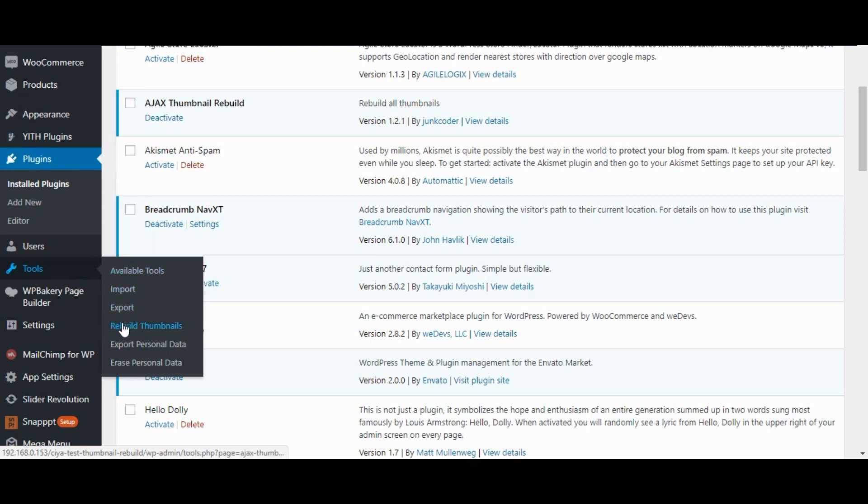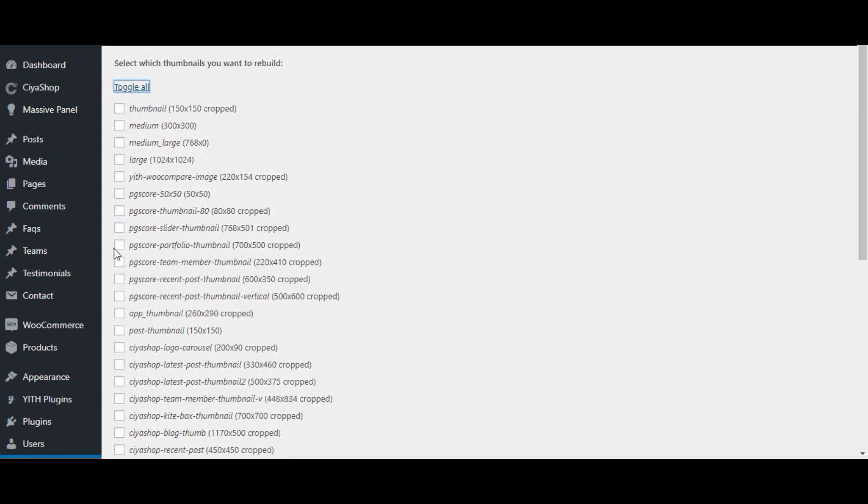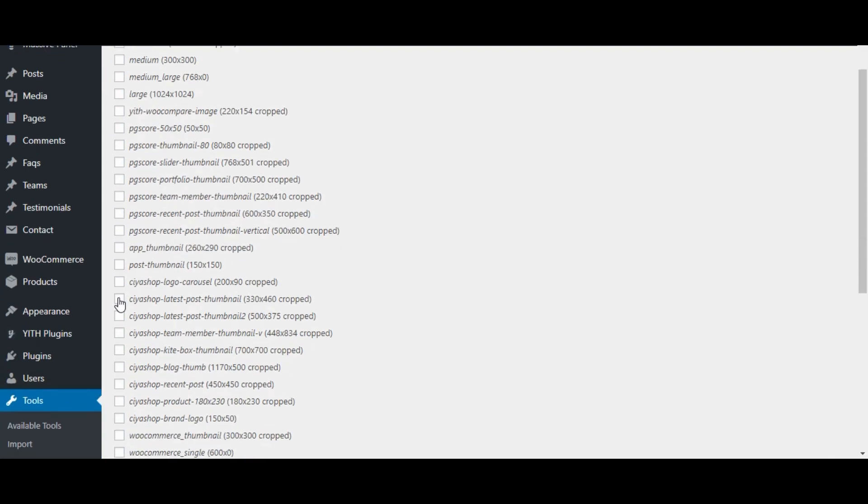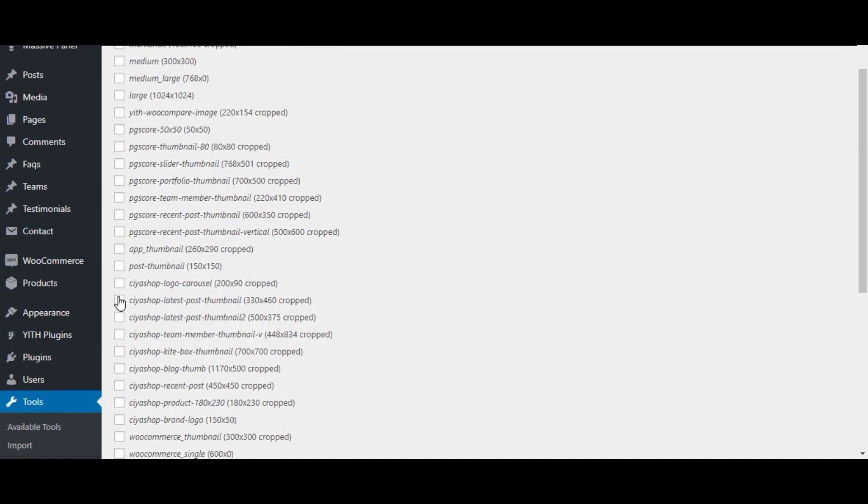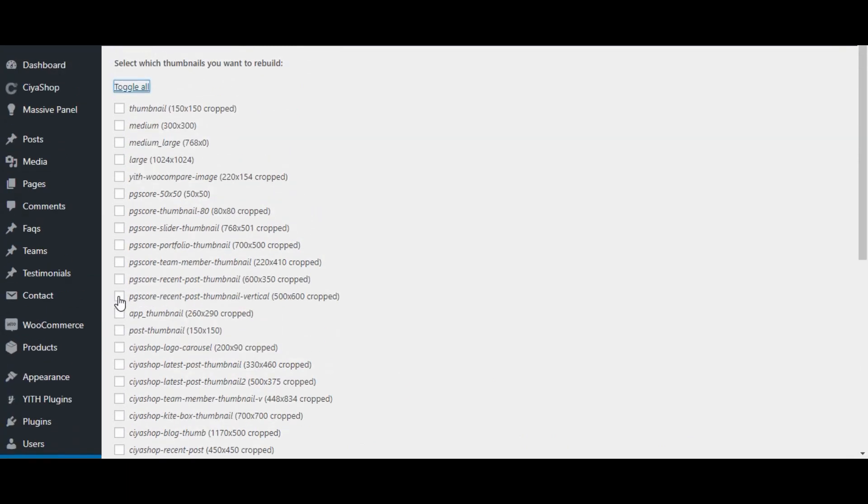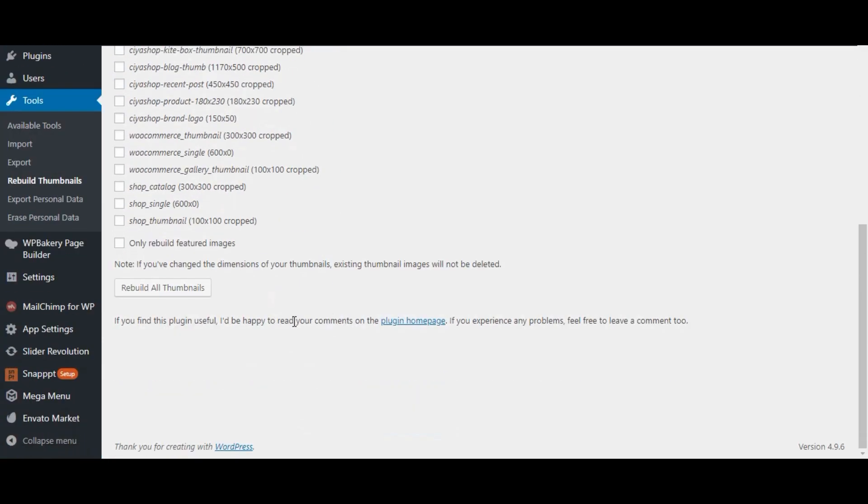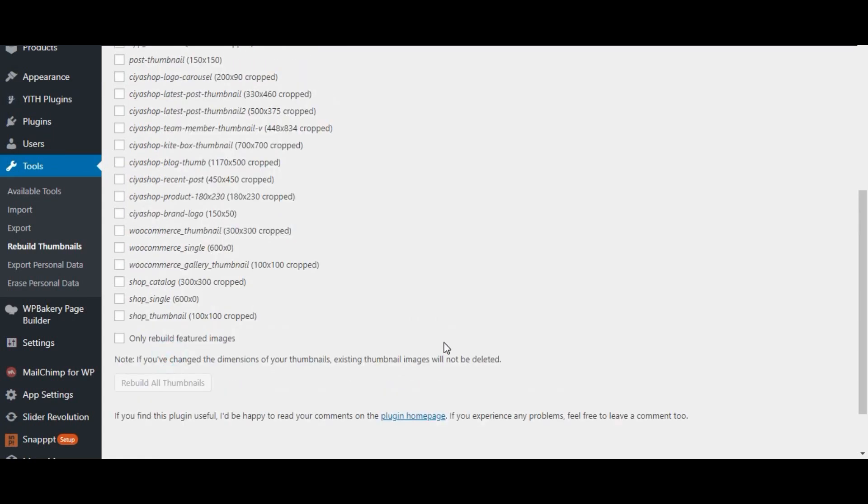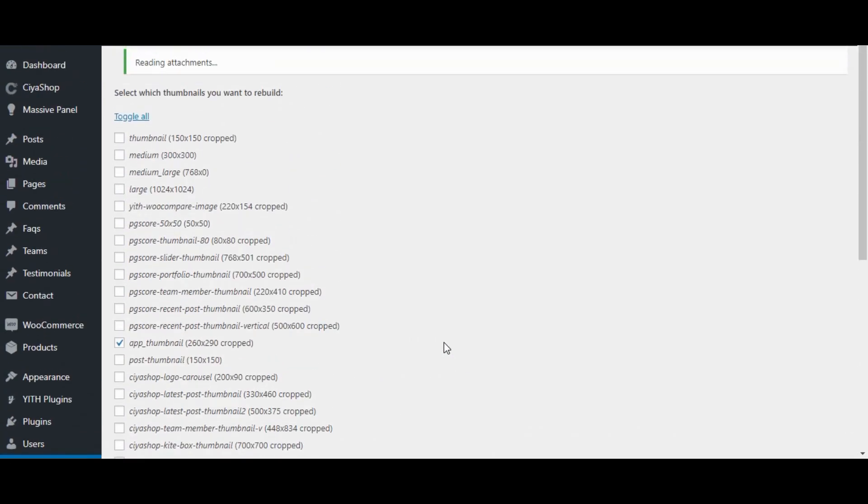Click on rebuild thumbnails. Uncheck all checkboxes. Check only app_thumbnail checkbox. Now click on rebuild all thumbnails button. It will start the image cropping process.